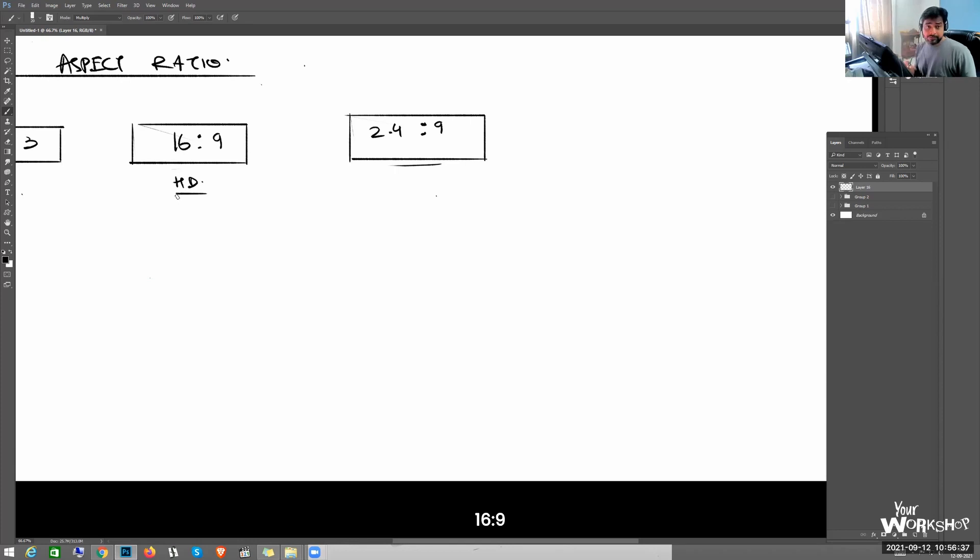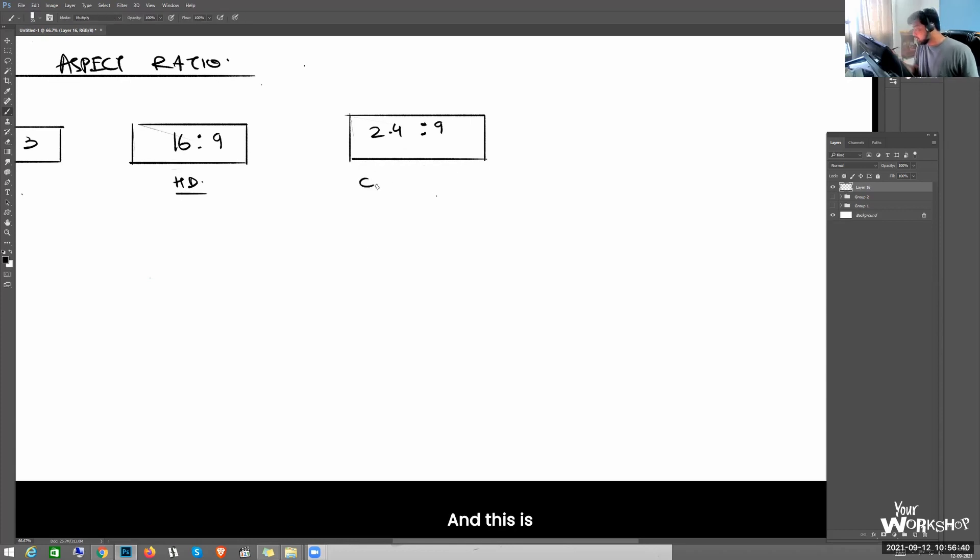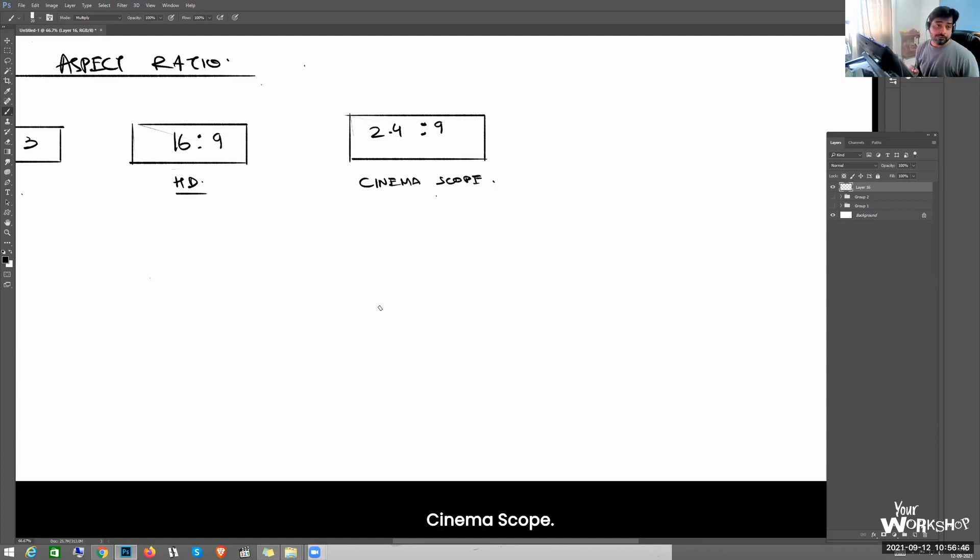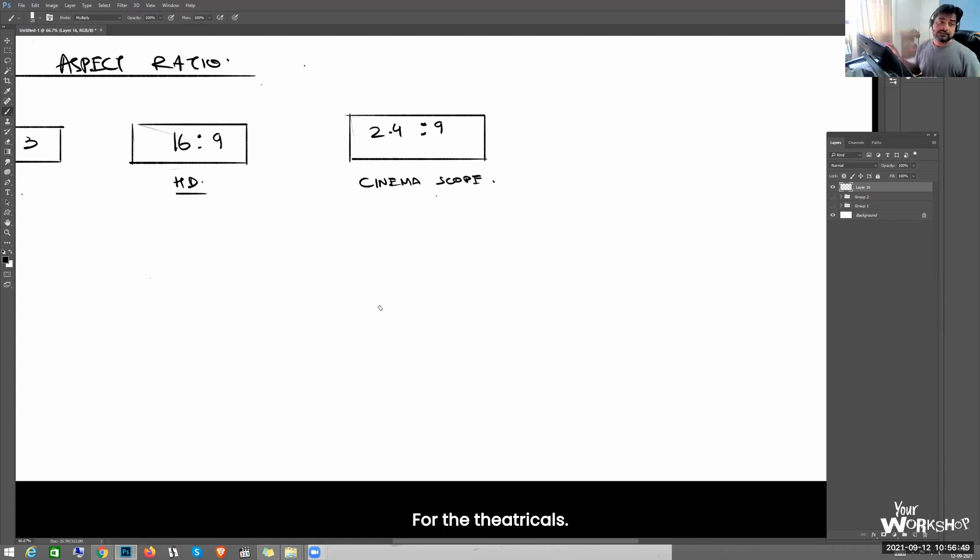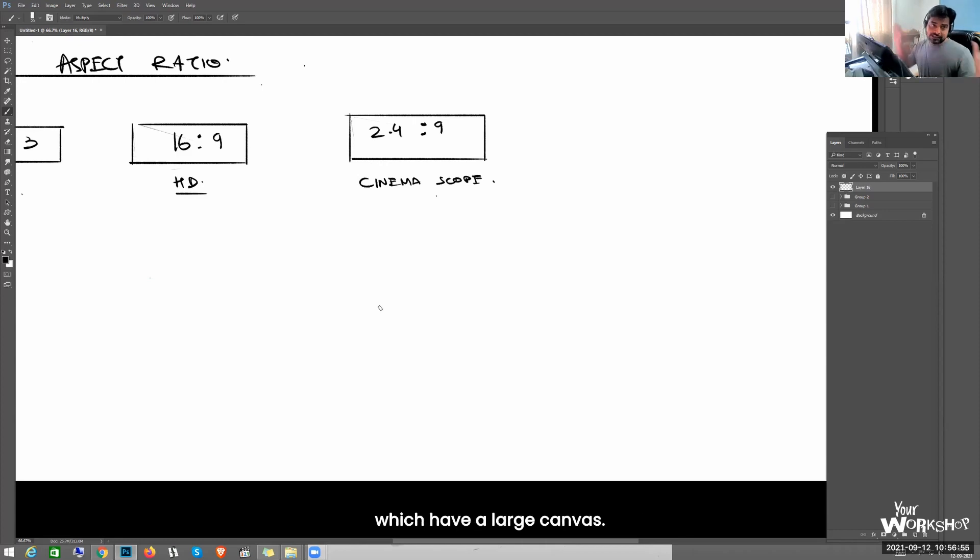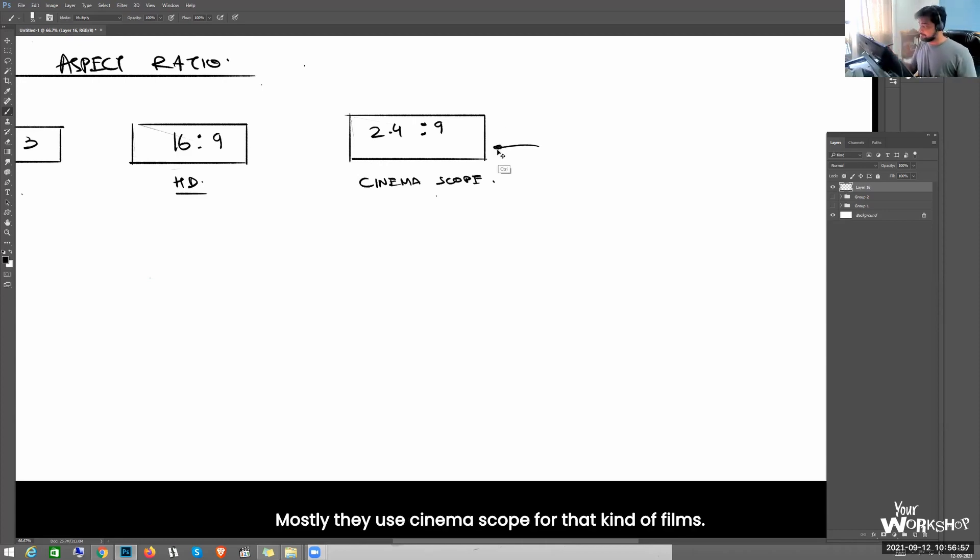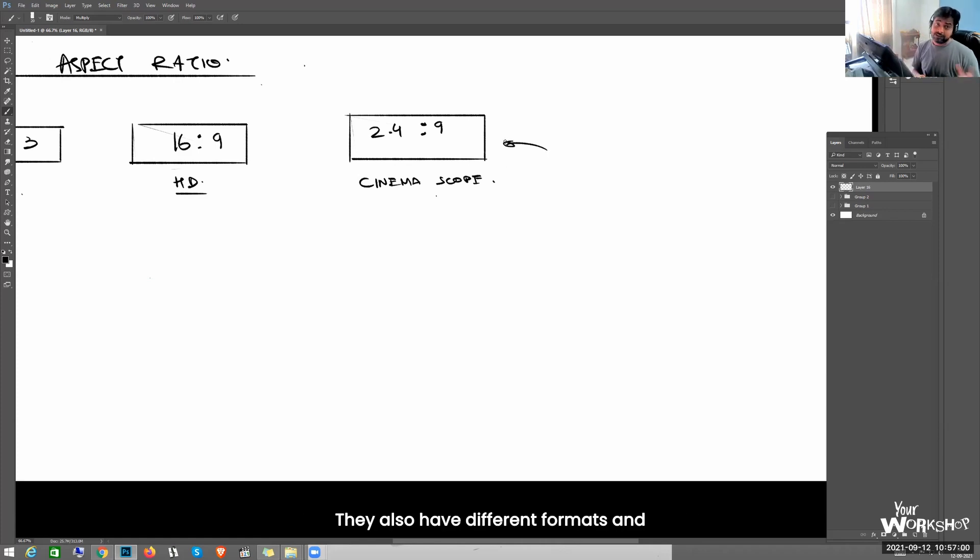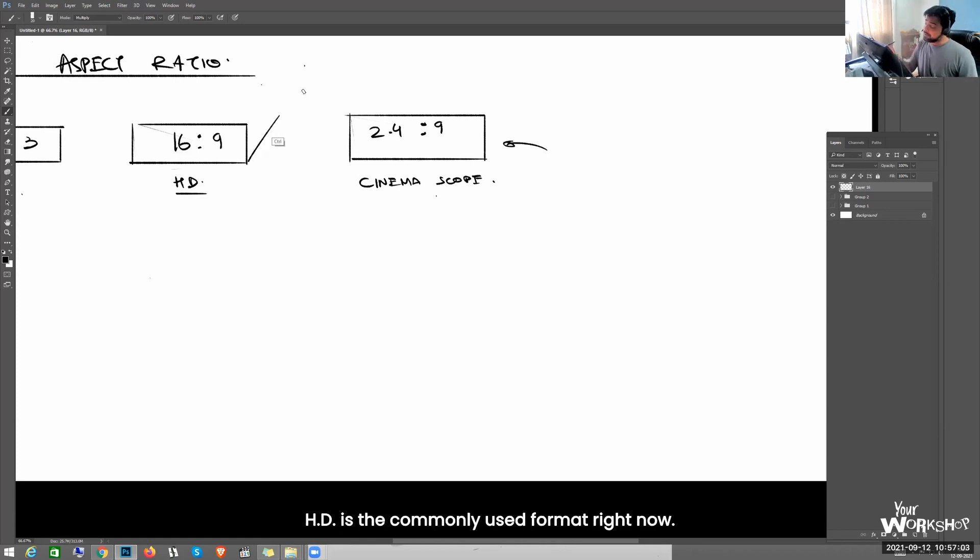And this is cinema scope. For theatricals, for huge big budget films which have a large canvas, mostly they use cinema scope for that kind of films. They also have different formats and these are the commonly used formats right now.